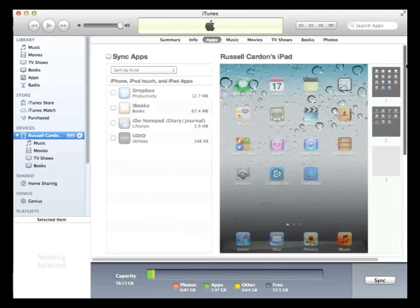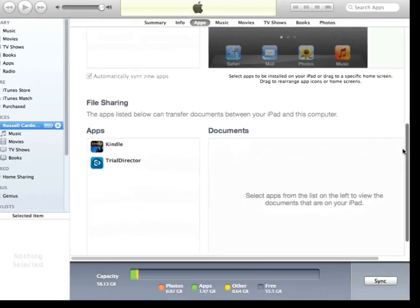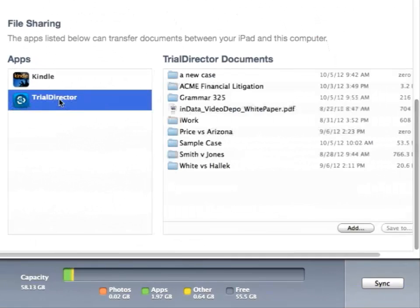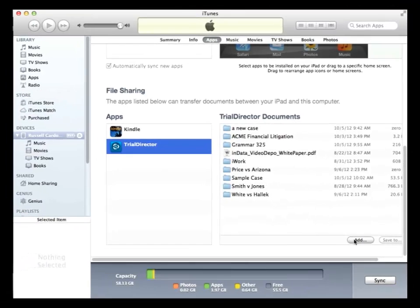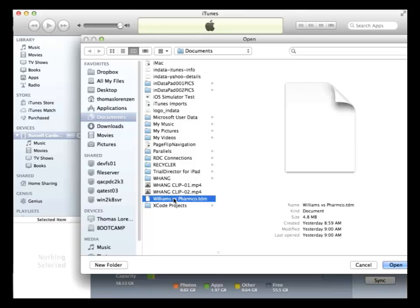In the file sharing area, locate the Trial Director for iPad app in the list. Click on the Add button and navigate to the TDM file you exported from Trial Director and select Open.